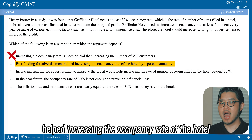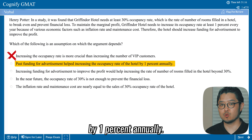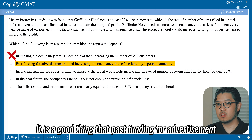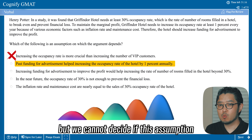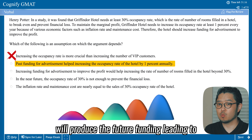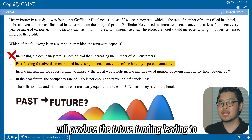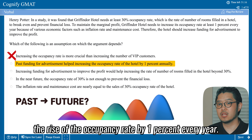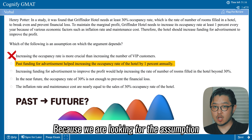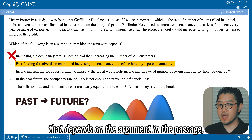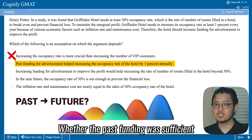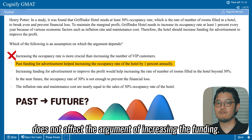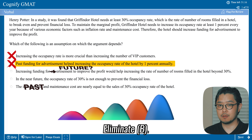Option B: 'Past funding for advertisement helped increase the occupancy rate of the hotel by 1 percent annually.' While past funding helping the occupancy rate by 1 percent per year sounds relevant, we cannot decide if this assumption will produce future funding leading to the required rise in occupancy rate. We are looking for an assumption the argument depends on, and we cannot decide based on past data. Whether past funding was sufficient does not affect the argument for increasing funding. Eliminate B.